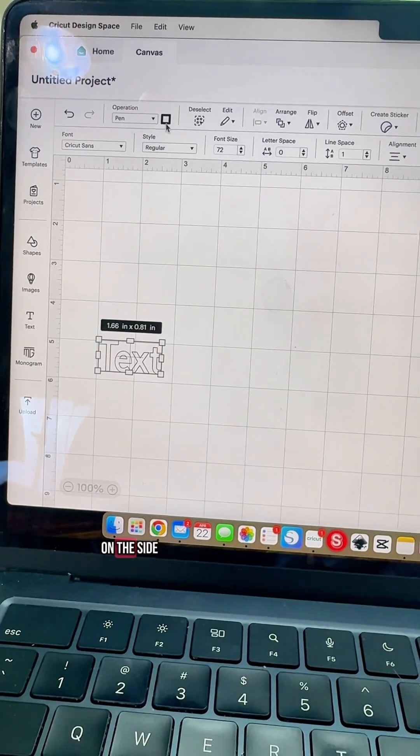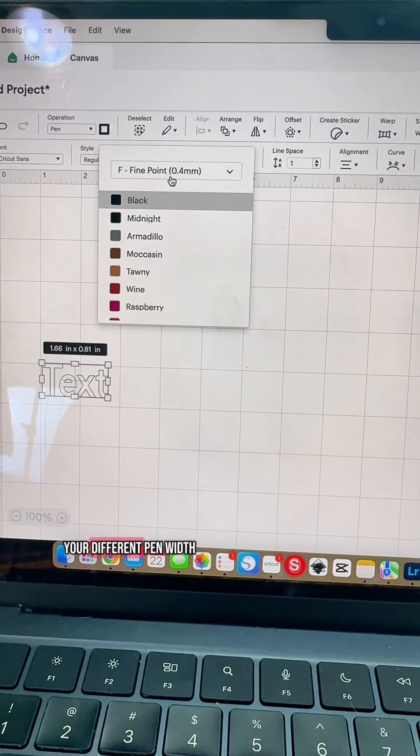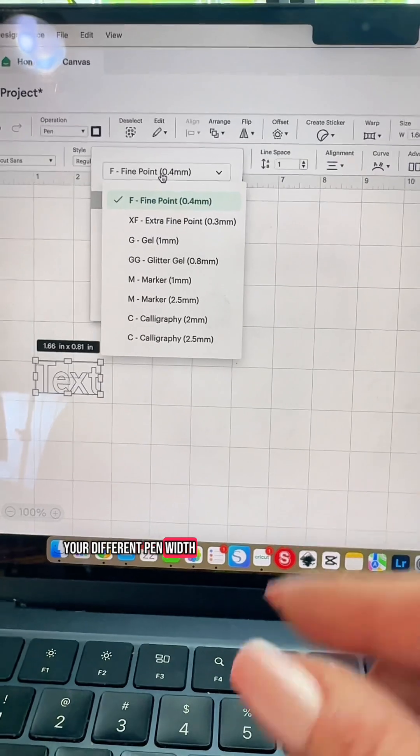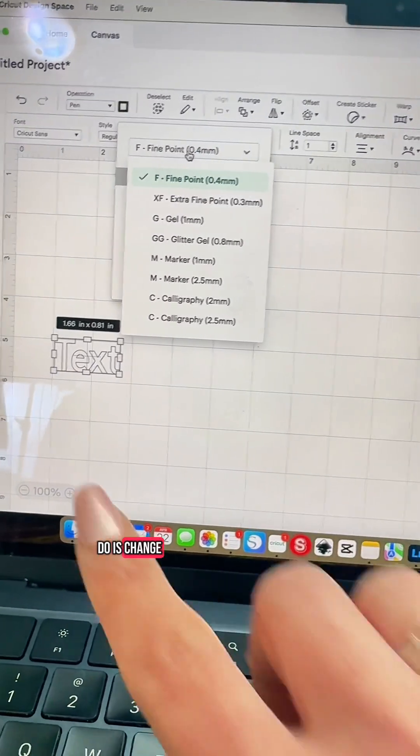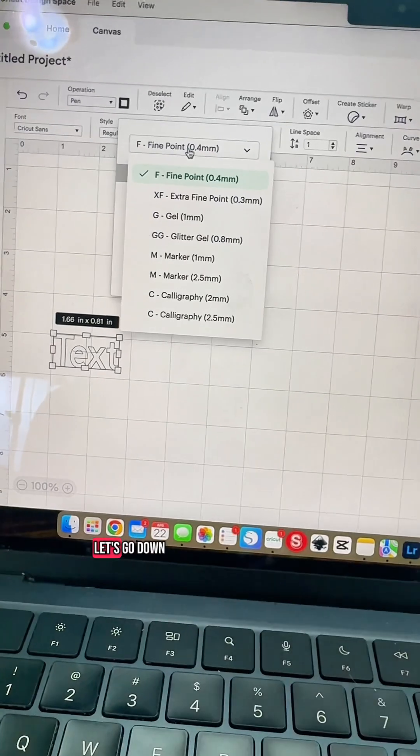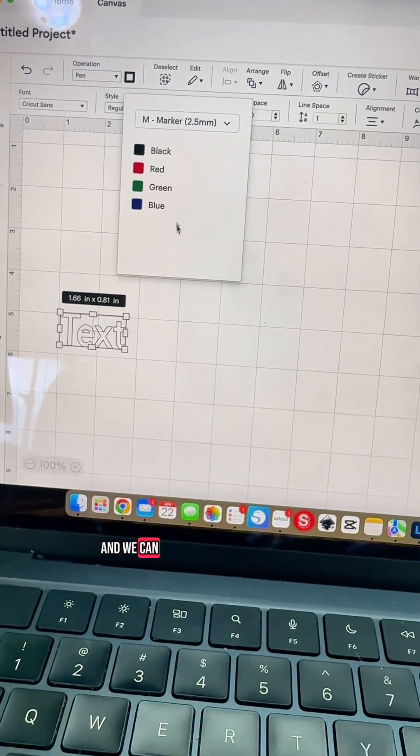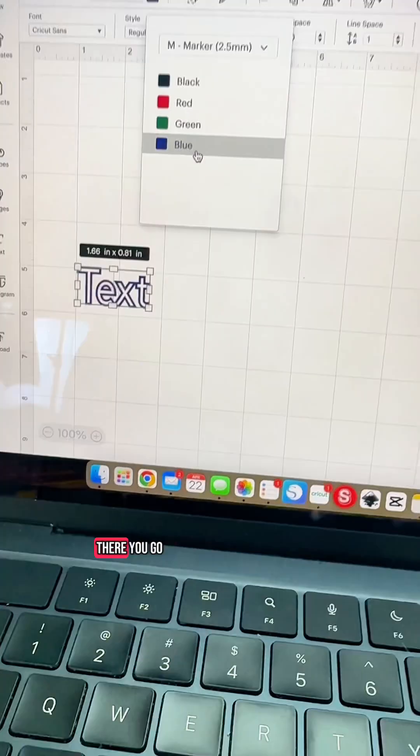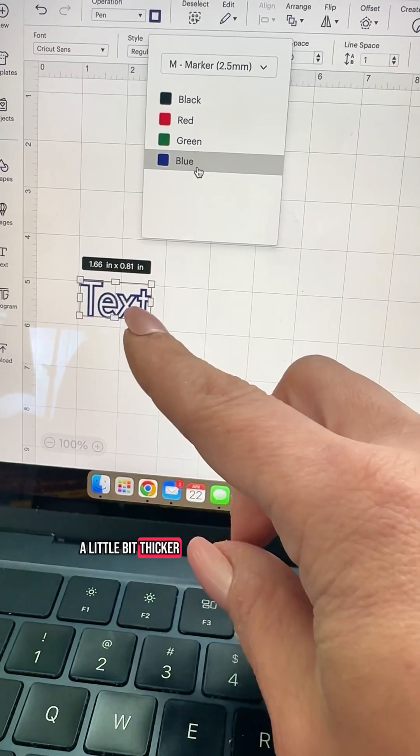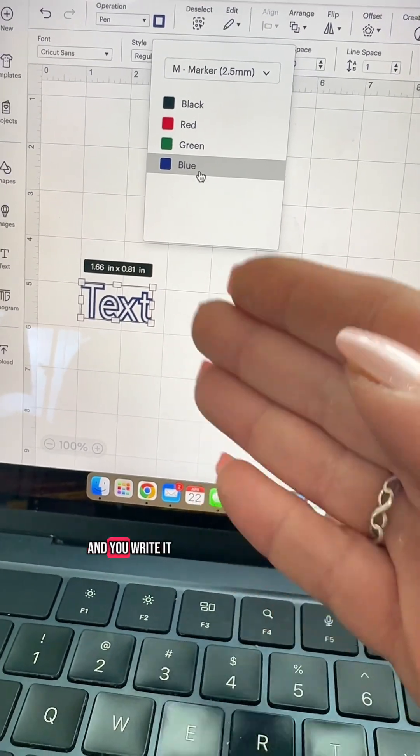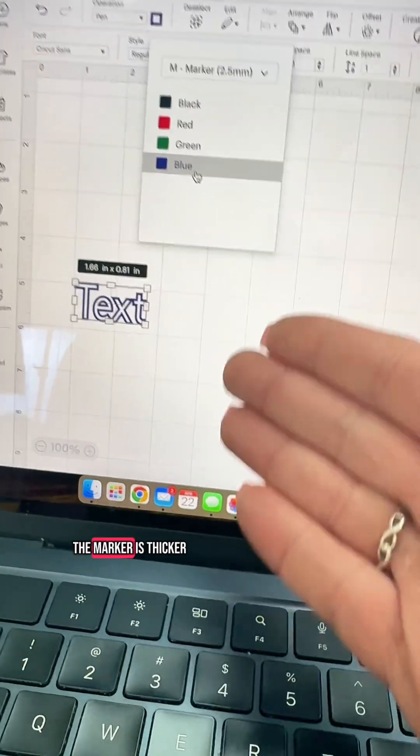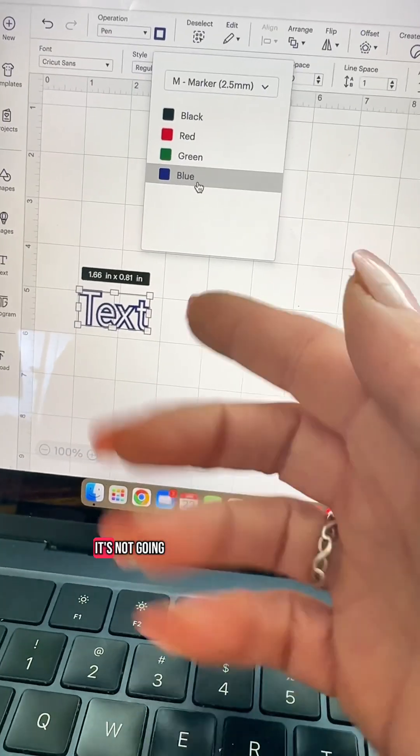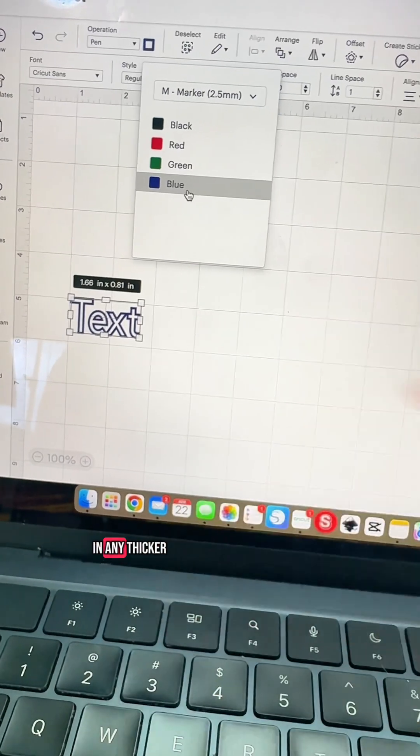Now up top on the side you'll see a color. This is going to be your different pen width. Now all it's going to really do is change here how thick this is. Let's go down to marker so you can see it and we can change it to blue. There you go. It's going to be a little bit thicker and that's just showing you that when you go and you write it, it's going to be thicker because the marker is thicker. It's not going to go through and fill this in any thicker.